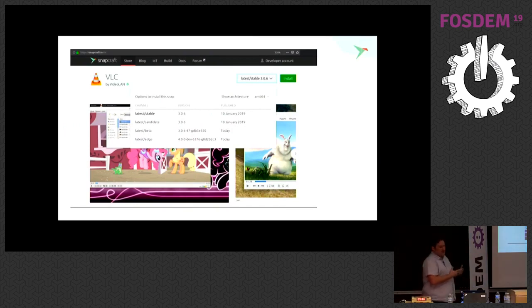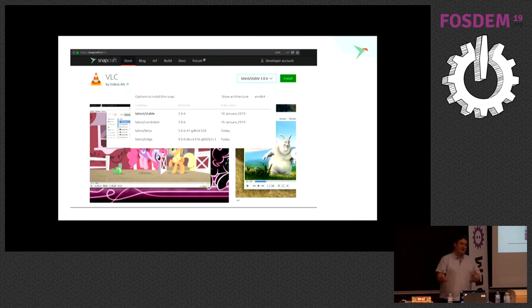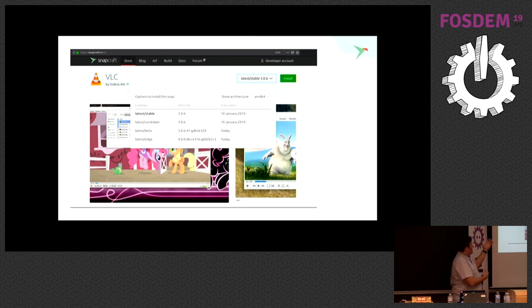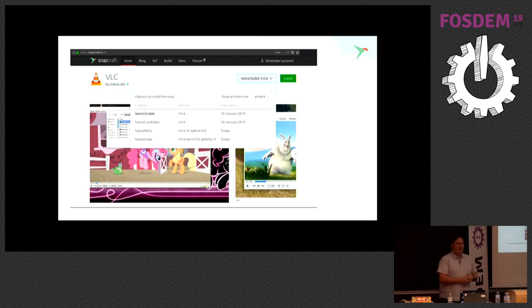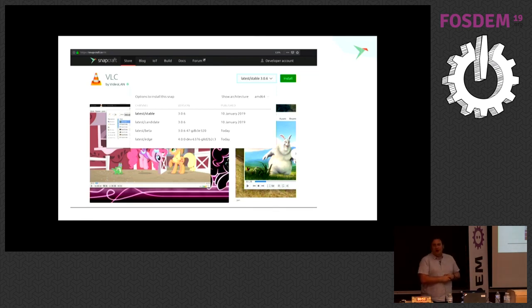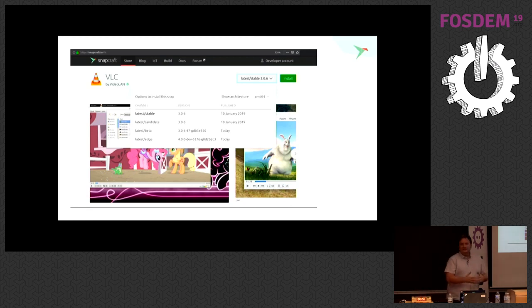Users can get the latest applications without having to upgrade the entire OS. You want the latest version of whatever application — in this case VLC — but you don't want to have to wait six months for the next OS release, or two years in the case of an LTS. You want the latest video player. That's what Snaps deliver. You shouldn't have to hunt down repositories to get the latest version of your office suite or video player.